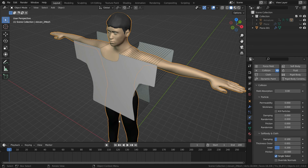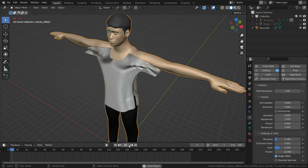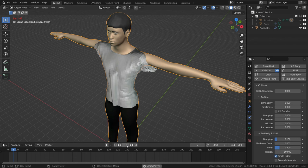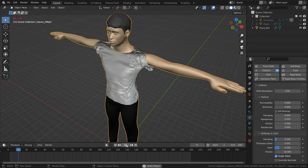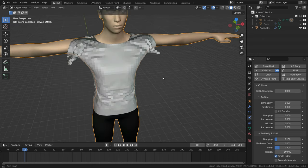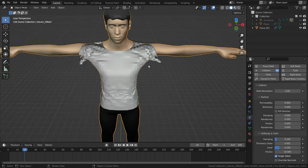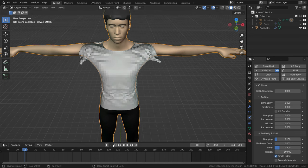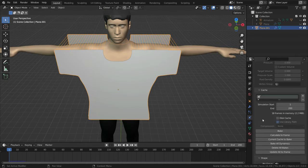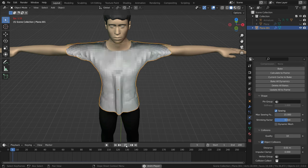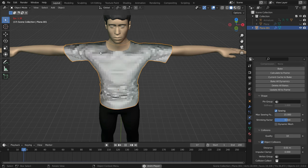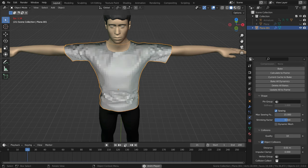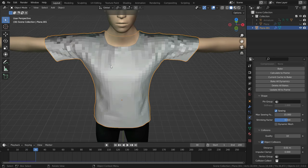Now, let's play the simulation and see what will happen. As you can see, there is a problem in the sleeve of the shirt. We can increase the maximum sewing force. Let's set the sewing force to 15 and play the simulation again. There we go.